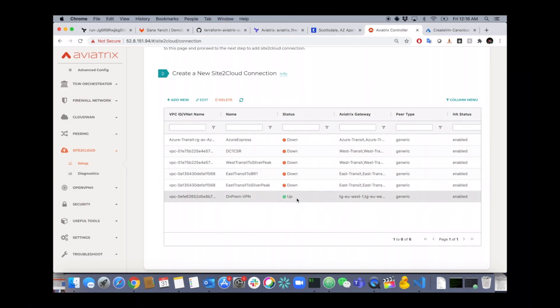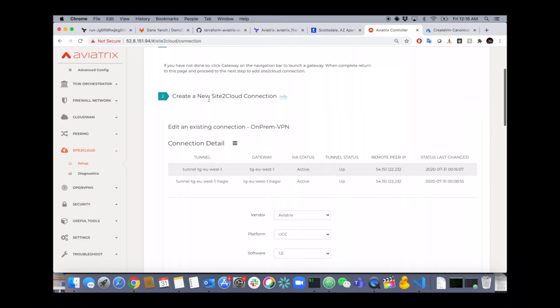Now, this VPN is already up because I configured the other side of it. I can go Edit. I can see that my active active setup is up and up. Ready to go. All the routing is done for you.